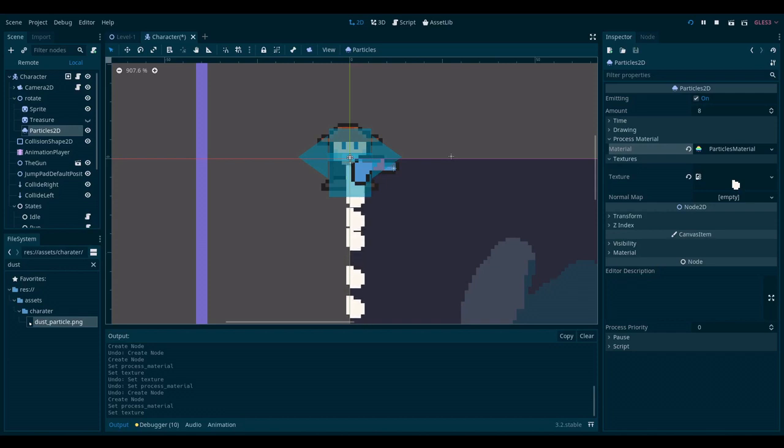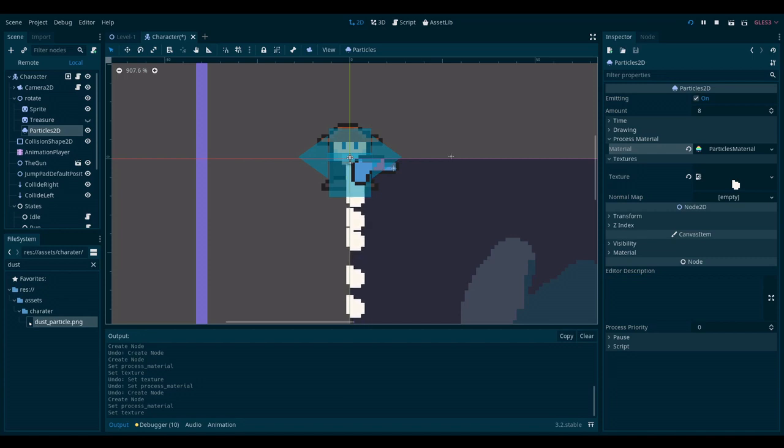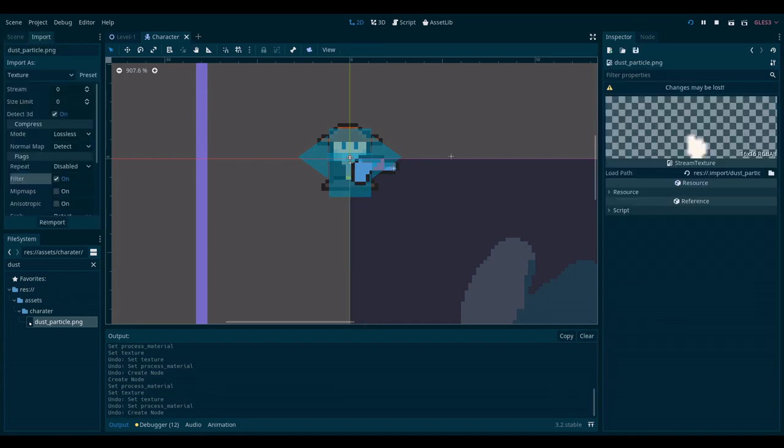Godot morning everybody. Today we're going to create a particle system that's going to create some dust particles for when my player jumps. Let's get to work.